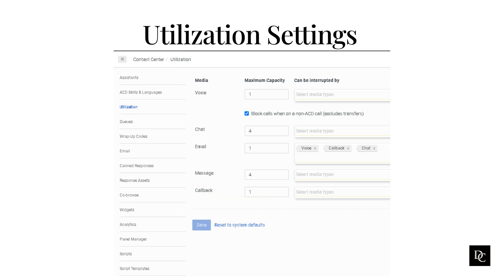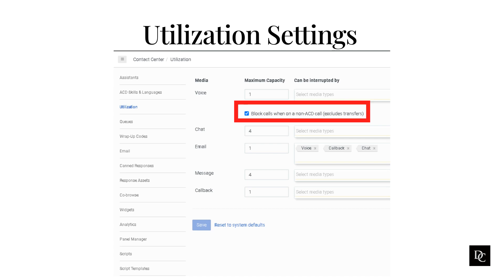When the block calls when on a non-ACD call excludes transfers is checked, it prevents agents from being alerted for any incoming ACD interactions when they are currently involved in a non-ACD interaction.